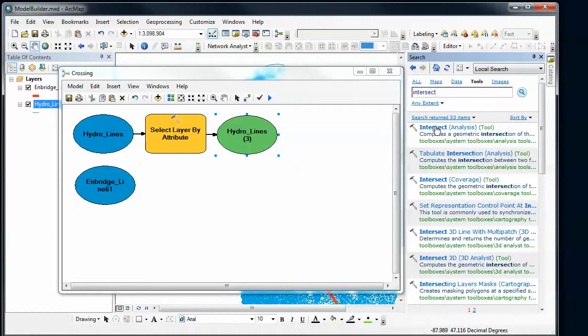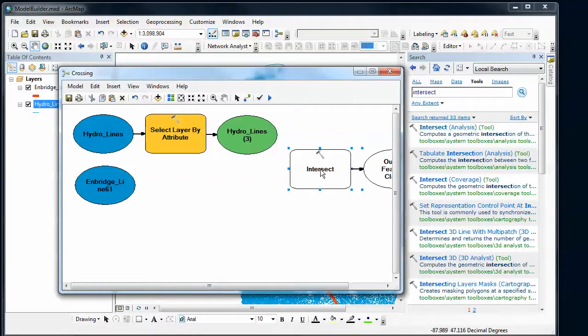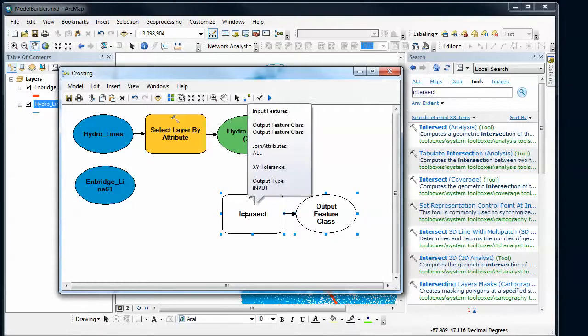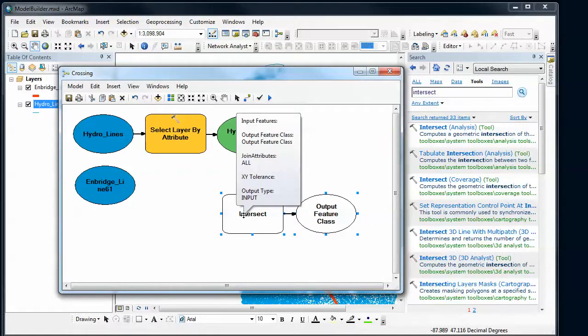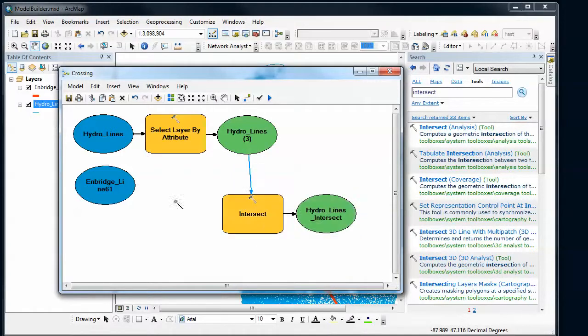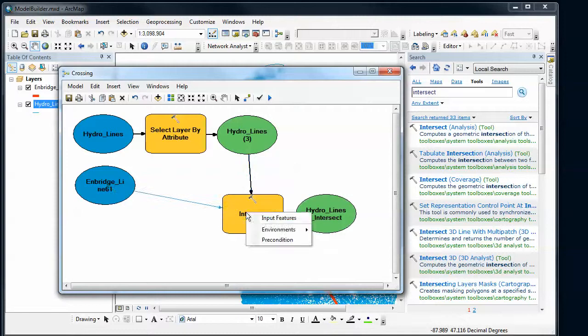Alright. And there's the one that I want. So I'm going to drag and drop that here. And again, it's empty. No background. No color. Letting me know that it doesn't have everything that I need in order for it to run. So I'm going to use the connect tool. Connect these up. And use them both as input features.